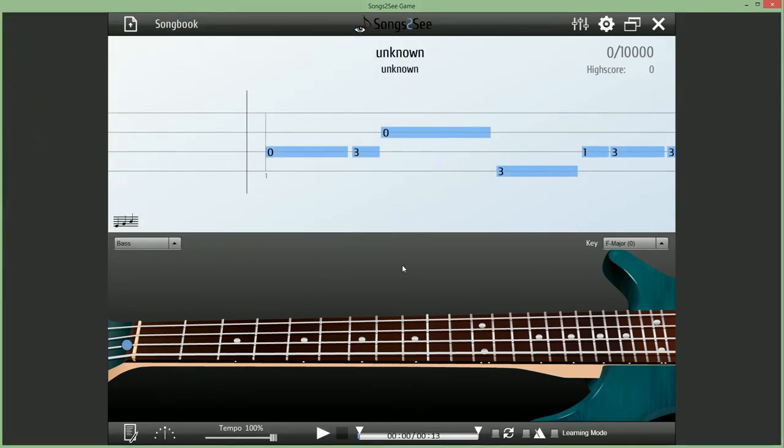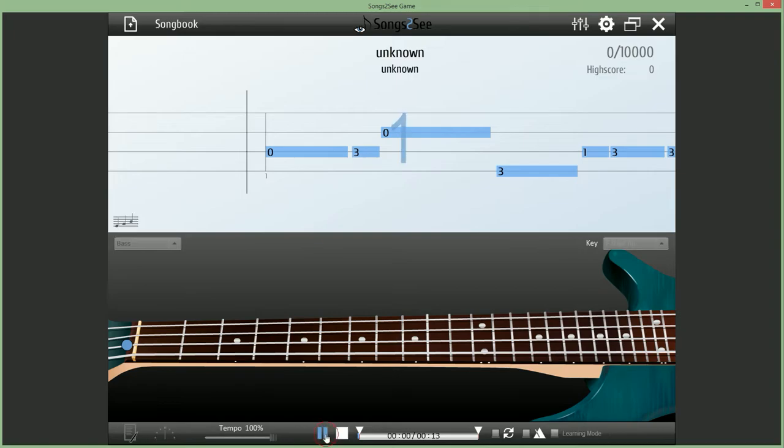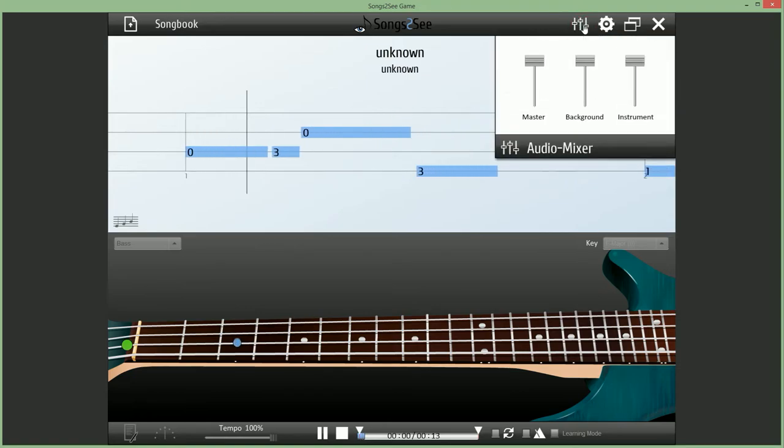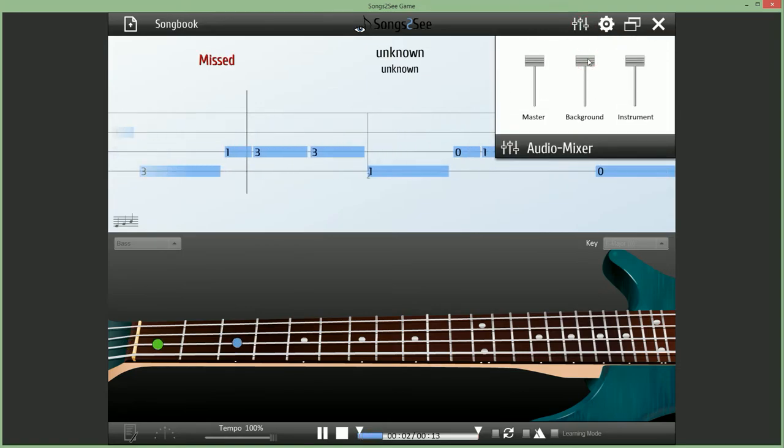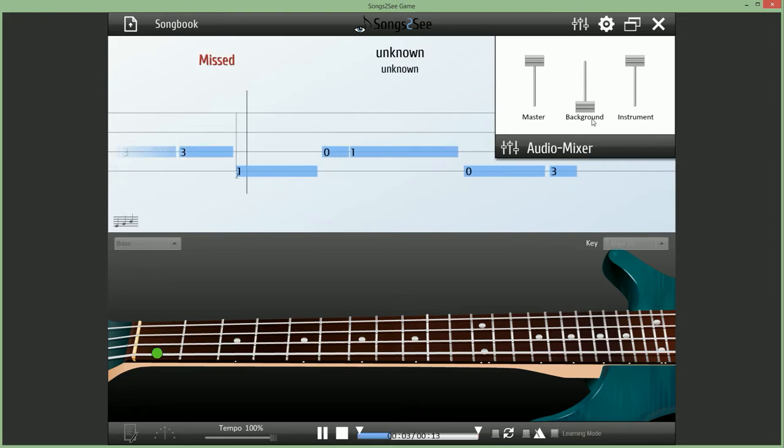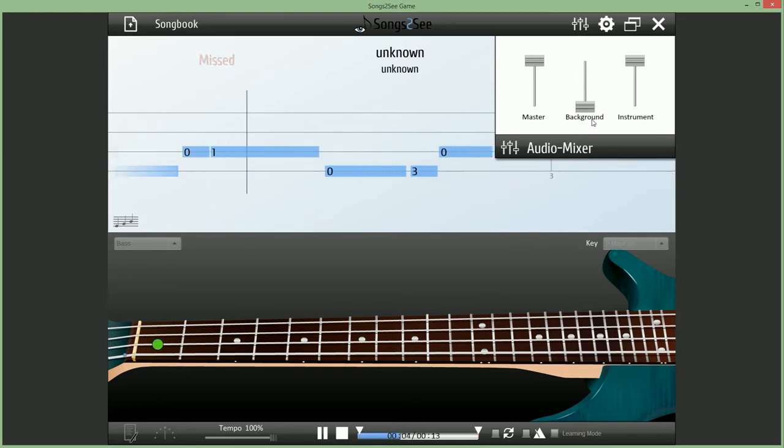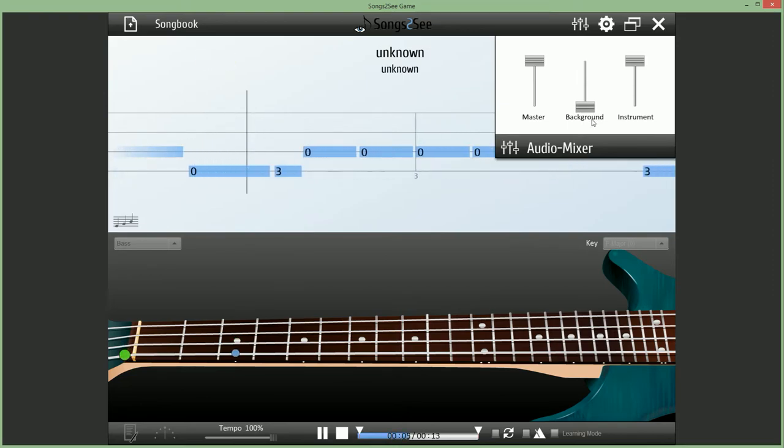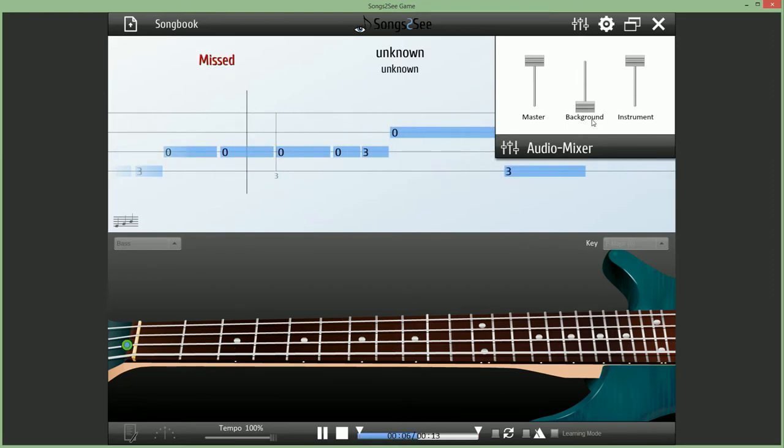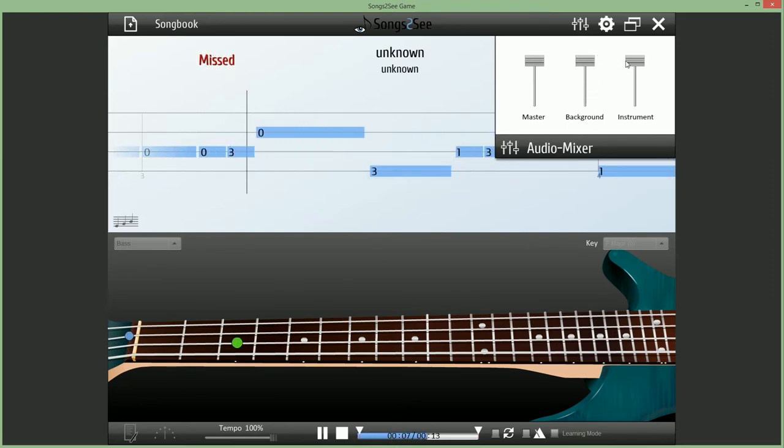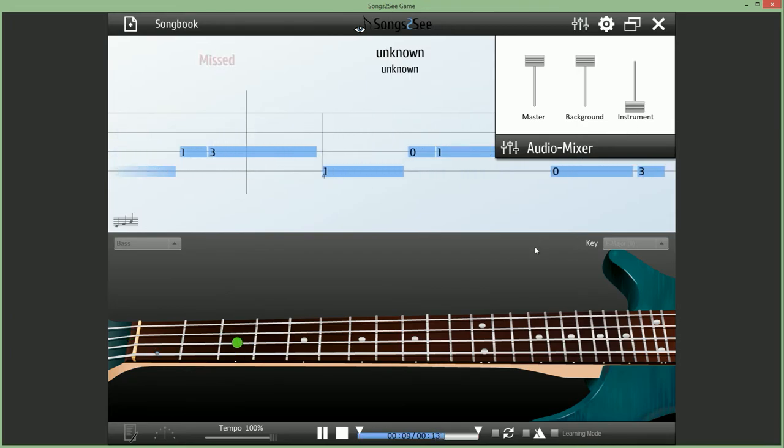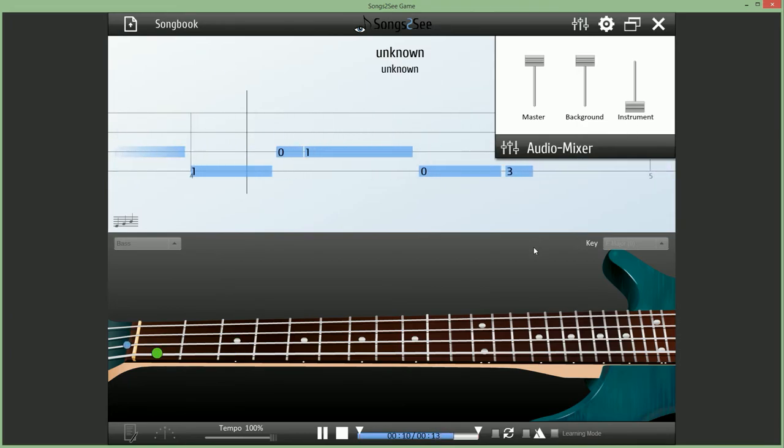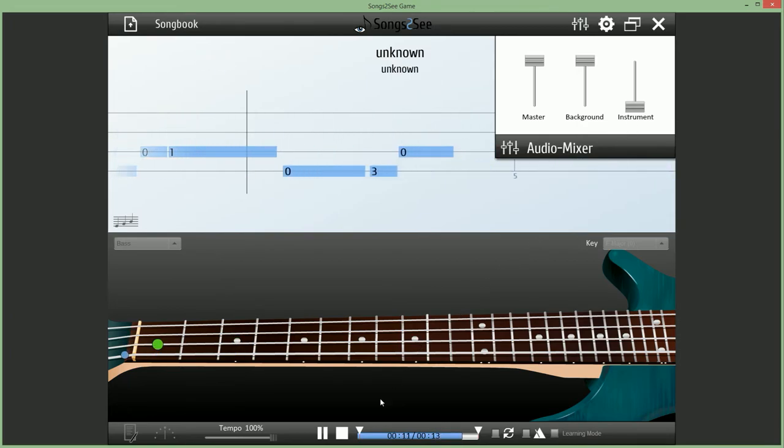And now if I play it back, I have the possibility to either focus on the bass or to remove the bass, as you will see in a second. So now we could only focus on the bass or the other way around, only have the accompaniment playing.